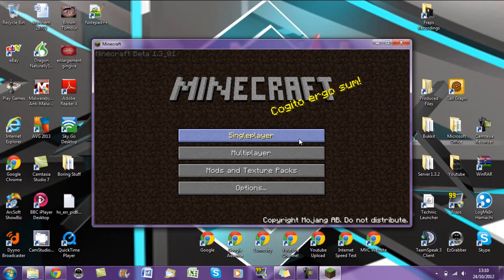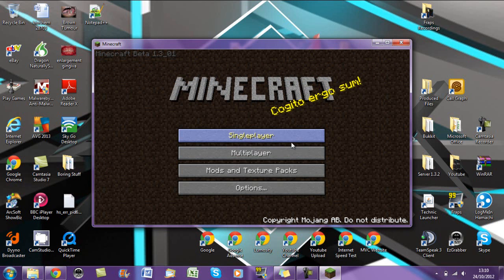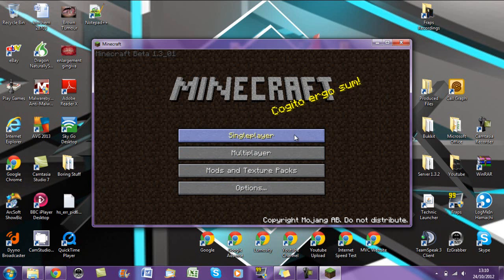So that's how you install Minecraft version changer and that's how you use it. I hope you've found this useful and if you have any problems with installing this, using it, anything like that, just tell me.